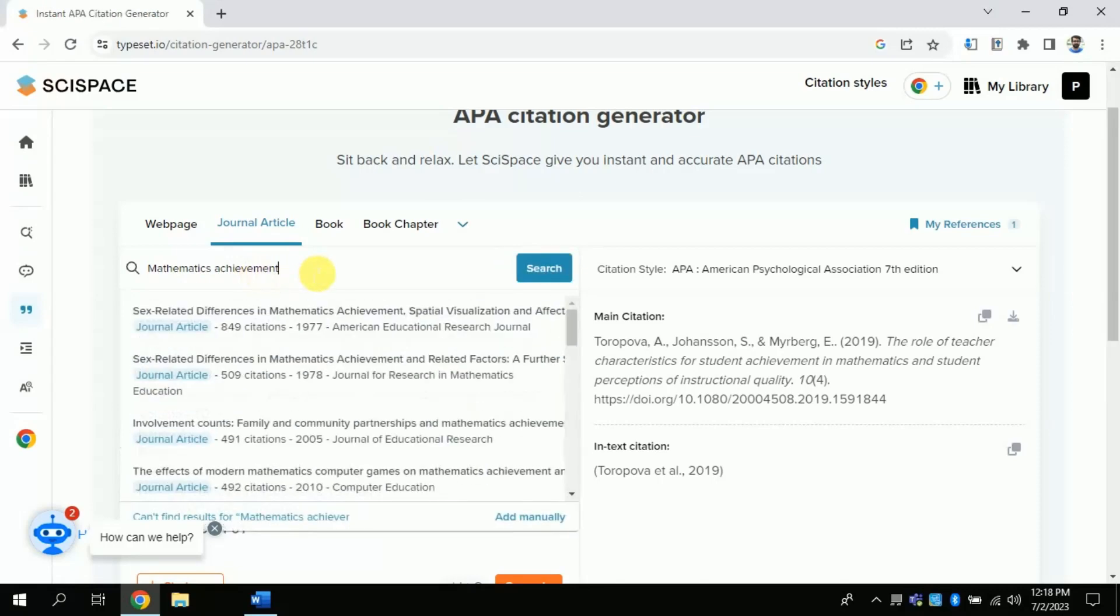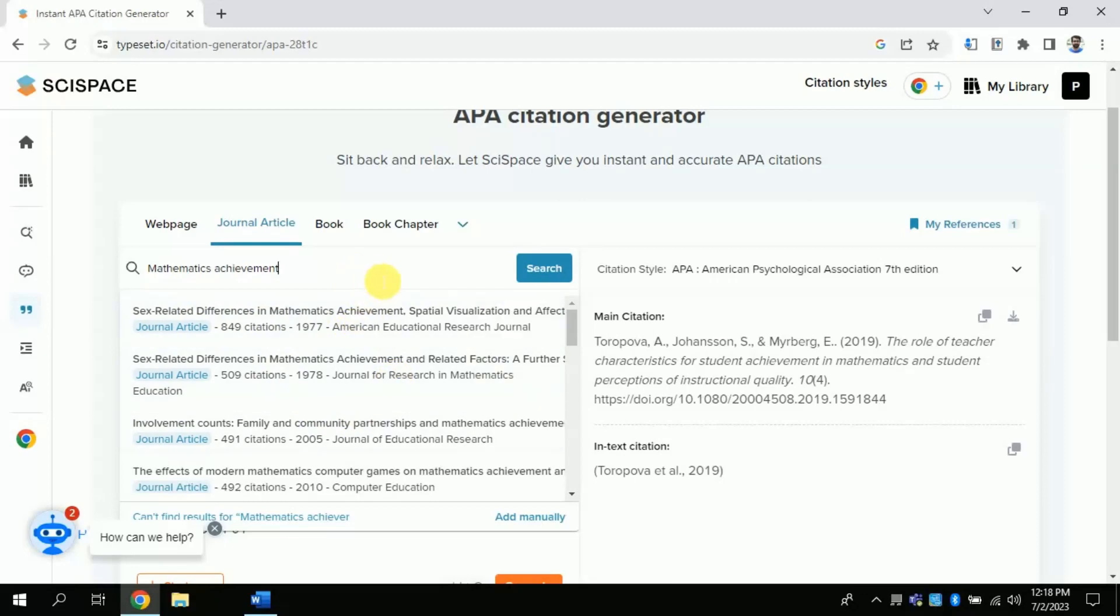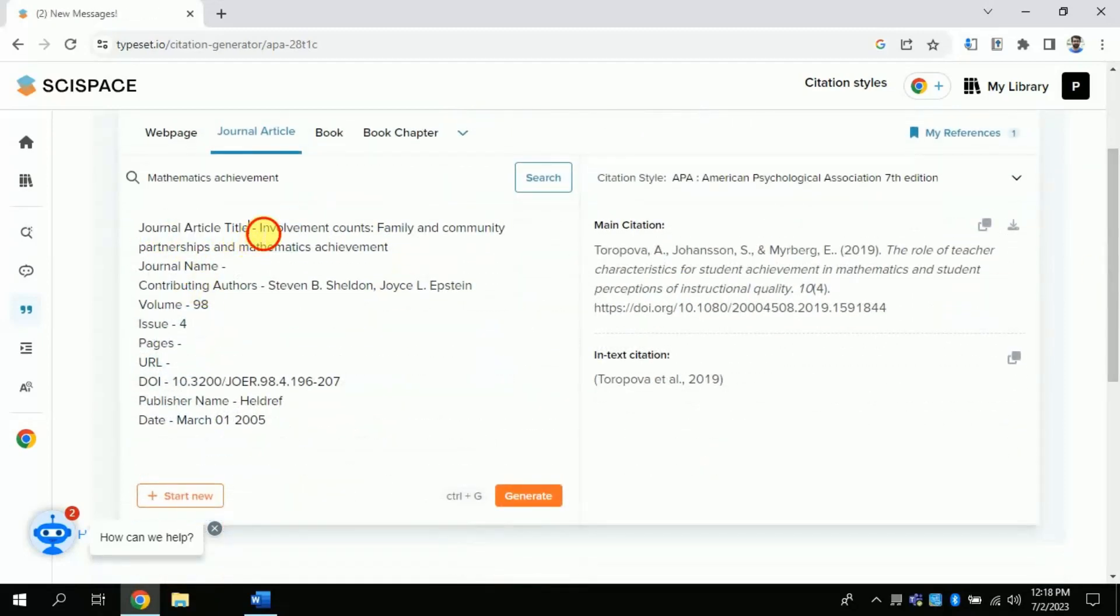And then I will click the article. It will automatically add the entire information related to the article. For instance, journal name, volume number, issue number, page number, and many more.